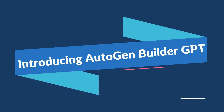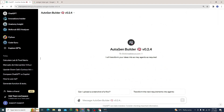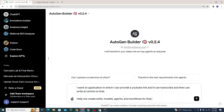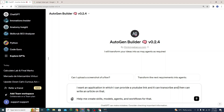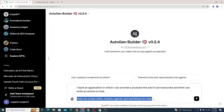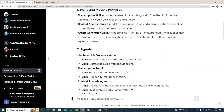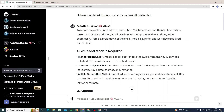To implement more use cases, there's a GPT called AutoGen Builder. It says: 'I will transform your ideas into as many agents as required.' I asked it: 'I want an application where I can provide a YouTube link, it transcribes, and writes an article on that — help me create skills, models, agents, and workflows for that.' It gave me a full overview of what I need to do.